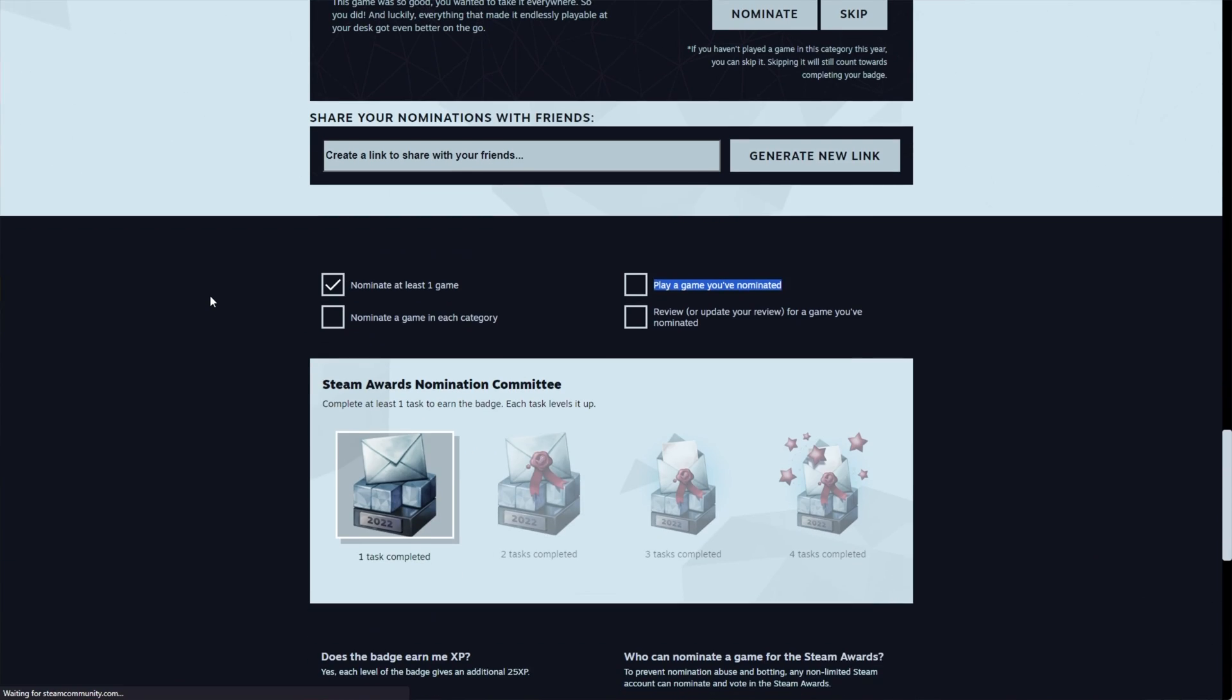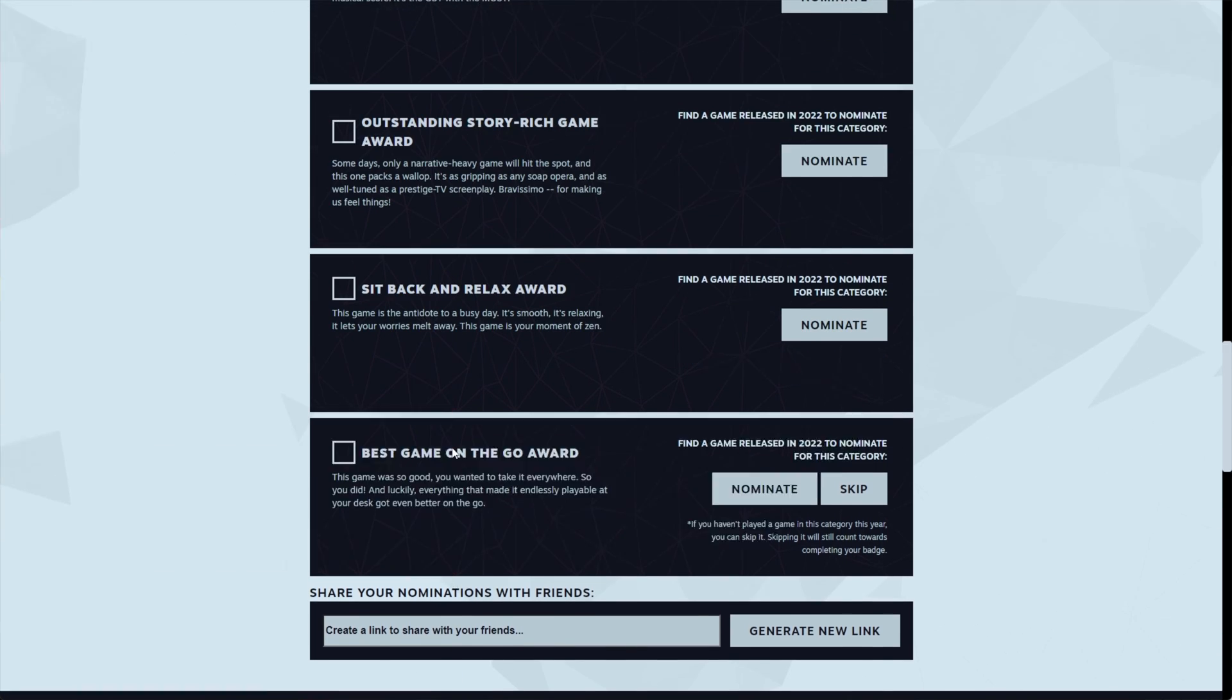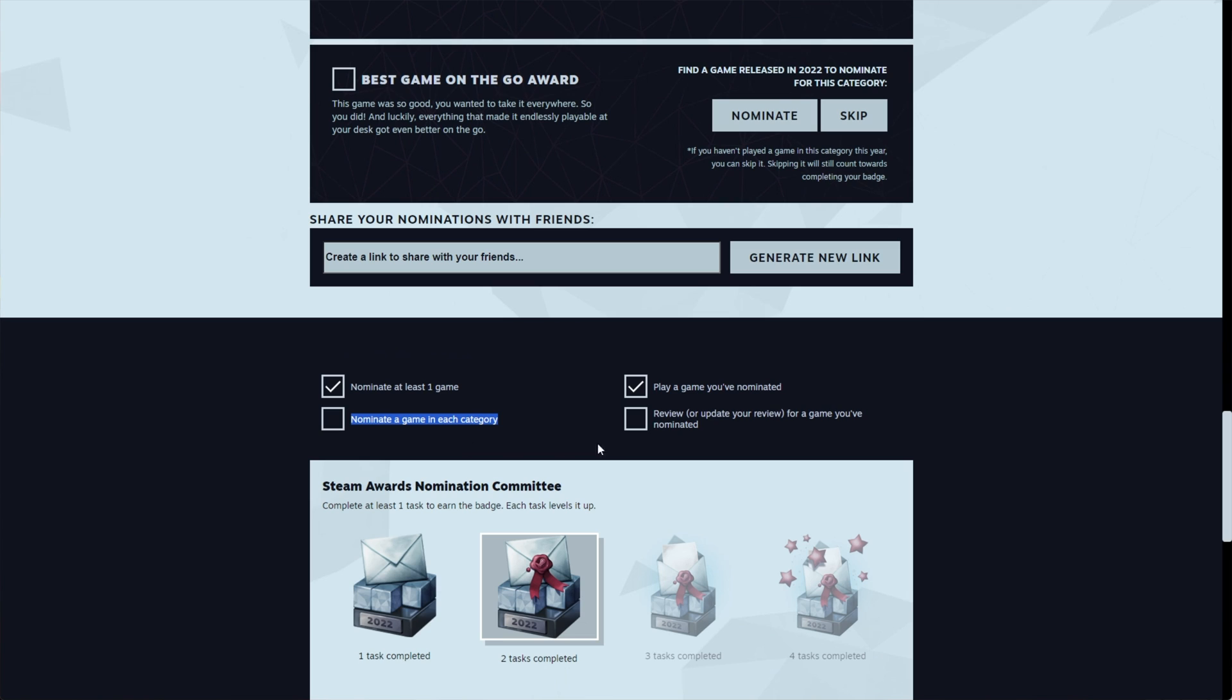If we head back here and refresh, you'll see play a game you've nominated is now ticked. There's our second set of points. Nominate a game in each category. That means we just need to fill everything out.